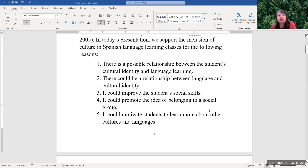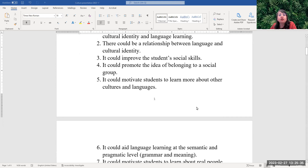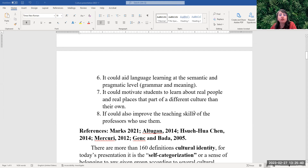There is a possible relationship between the students' cultural identity and language learning. There could be a relationship between language and cultural identity. It could improve the student's social skills. It could promote the idea of belonging to a social group. It could motivate students to learn more about other cultures and languages. It could aid language learning at the semantic and pragmatic level, or grammar and meaning.